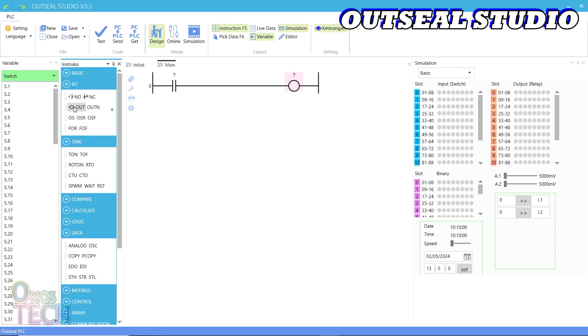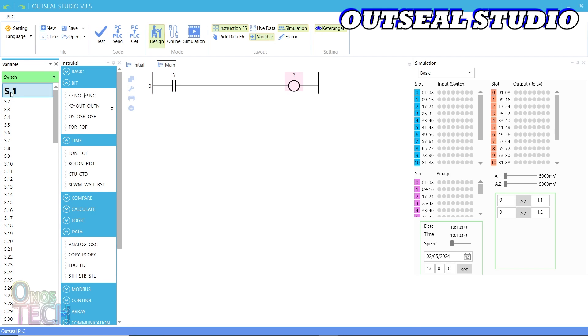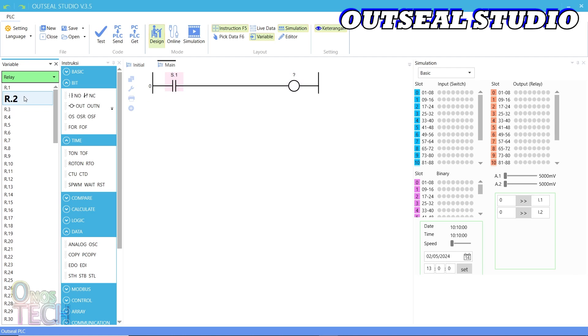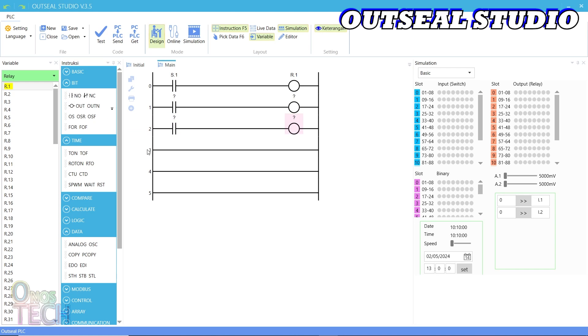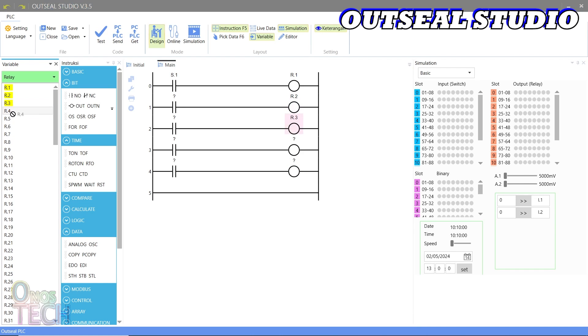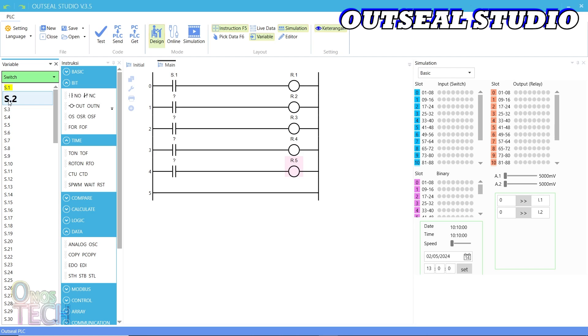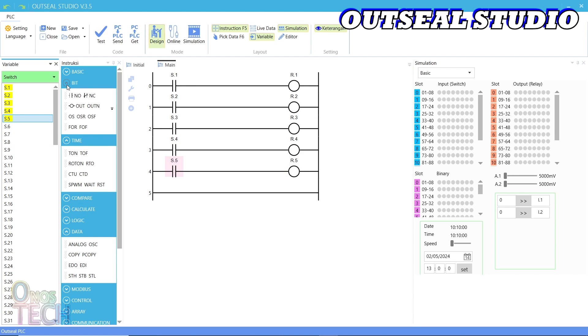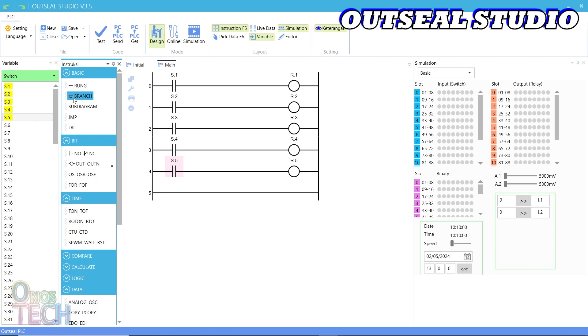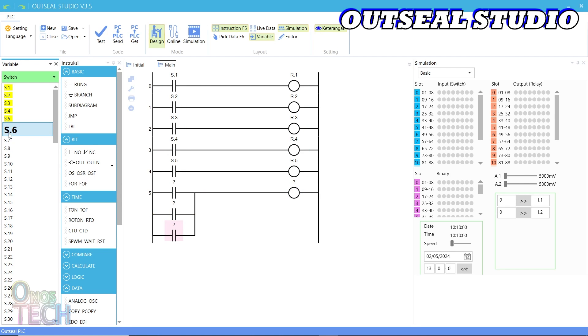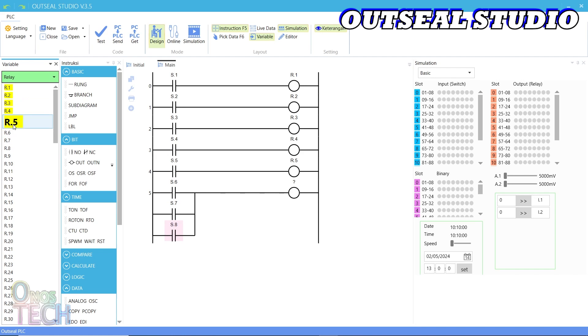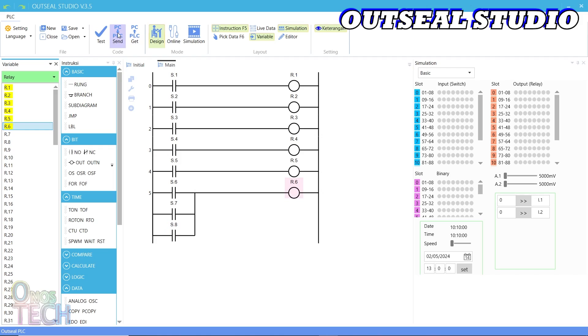Insert a contact S1 and a coil R1 into the rung. Add 5 more rungs to the program, each having a contact and a coil pair with variables S2 and R2, S3 and R3, S4 and R4, S5 and R5. In the last rung, insert two branches and a coil with variable R6. Add three contacts to the branches with variables S6, S7 and S8. Then, upload the code to the Arduino Nano PLC.